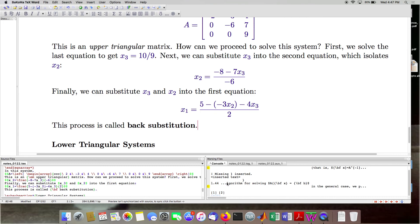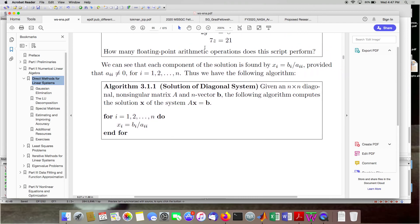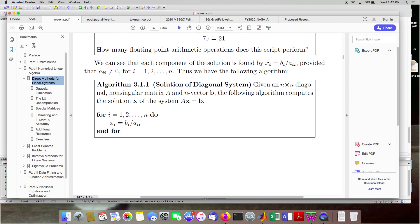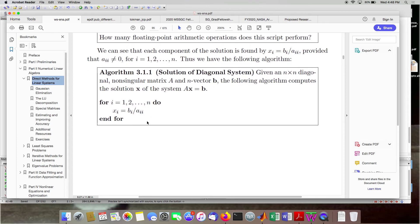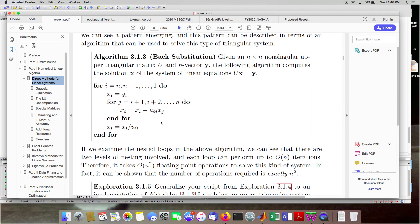I'll flip to the book and show how this process manifests itself in a general-purpose algorithm. From the diagonal system earlier, this could be translated to MATLAB without too much difficulty — we're just performing n divisions in a loop. Same idea with back substitution, which is right here. The system notation is slightly different: U refers to an upper triangular matrix, and the right-hand side previously called b is now called y — the solution is still called x.